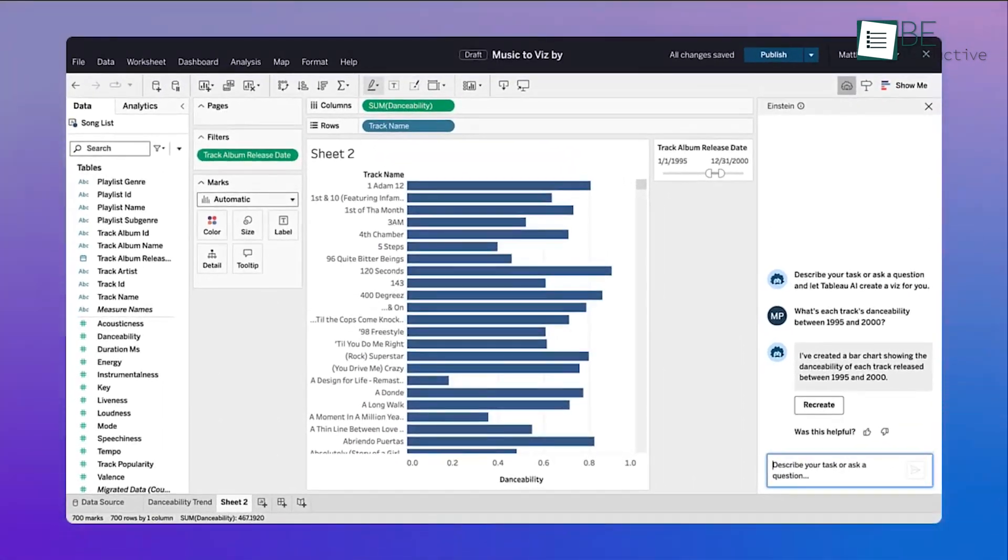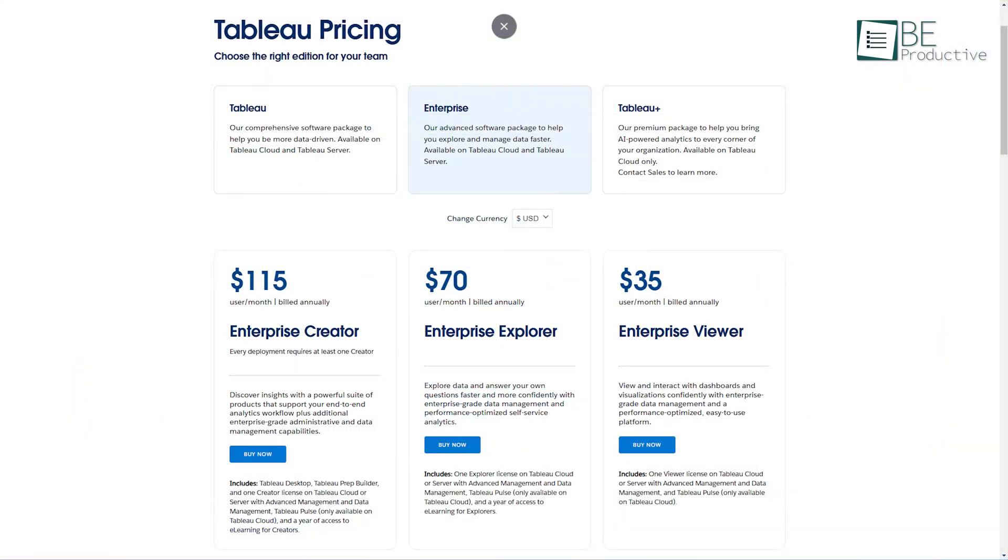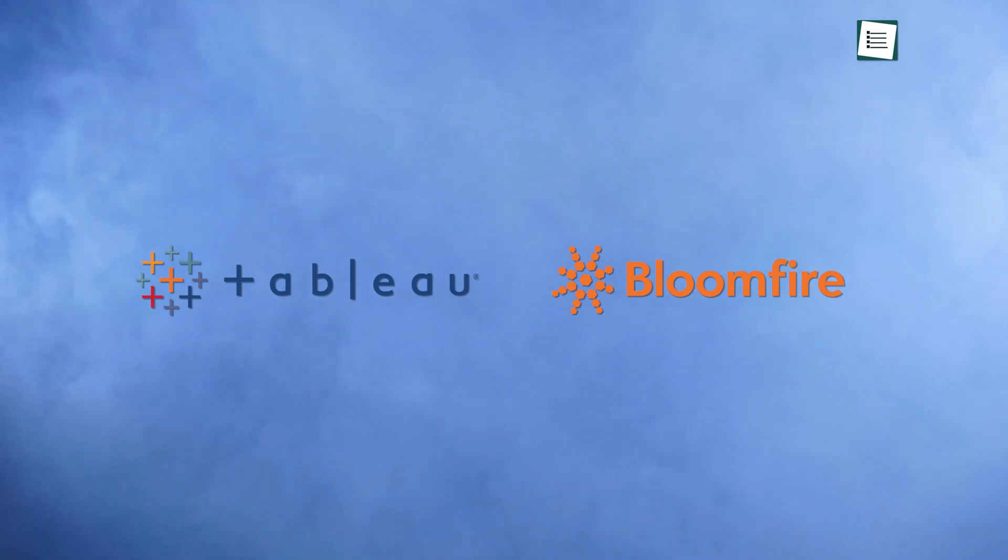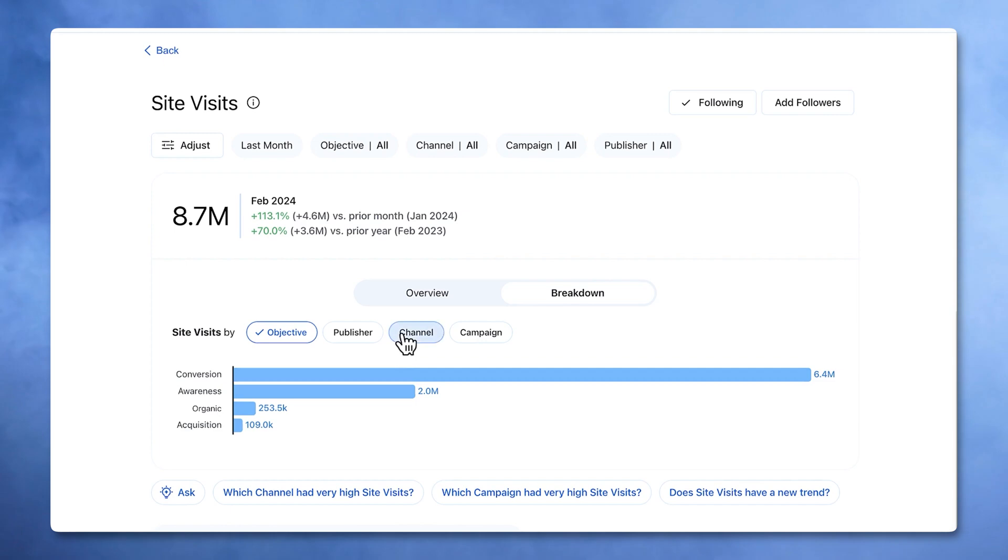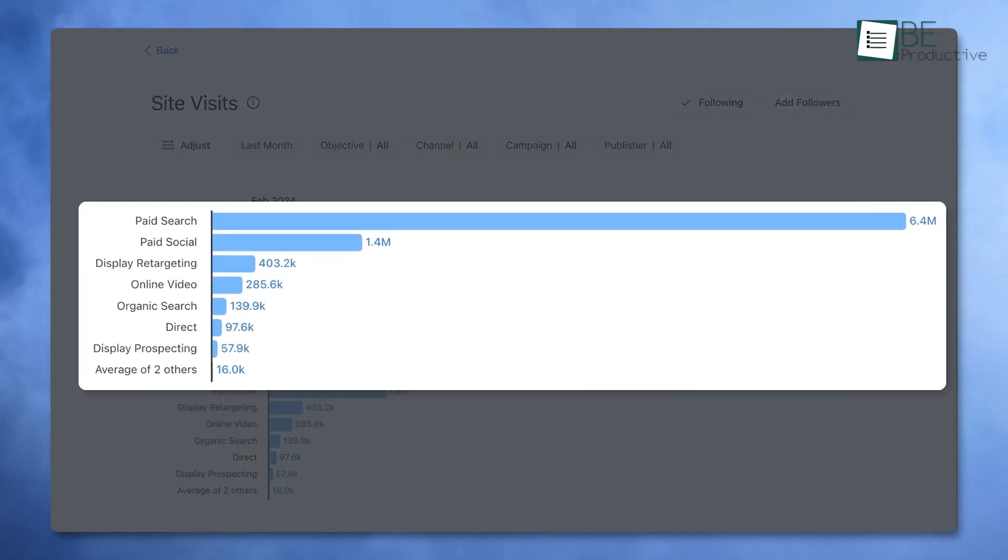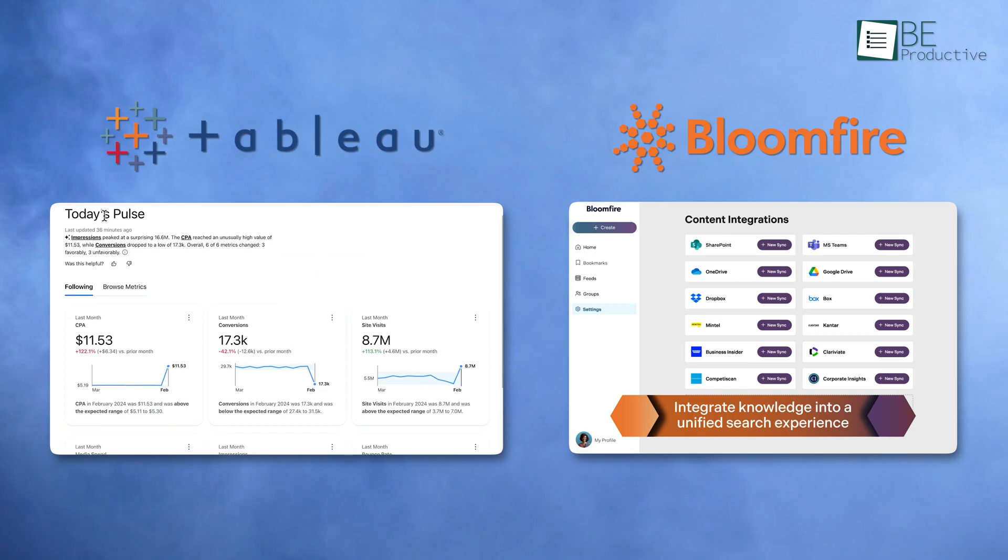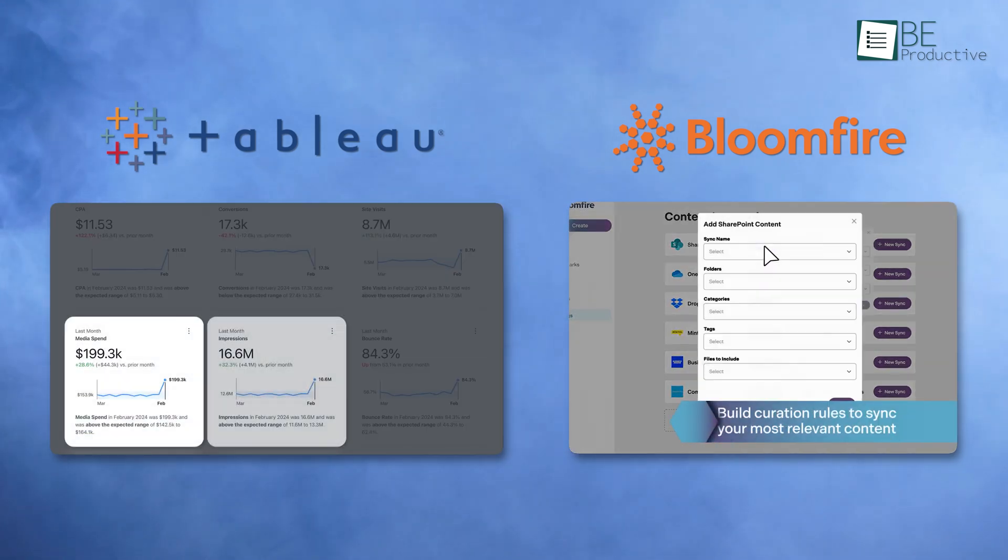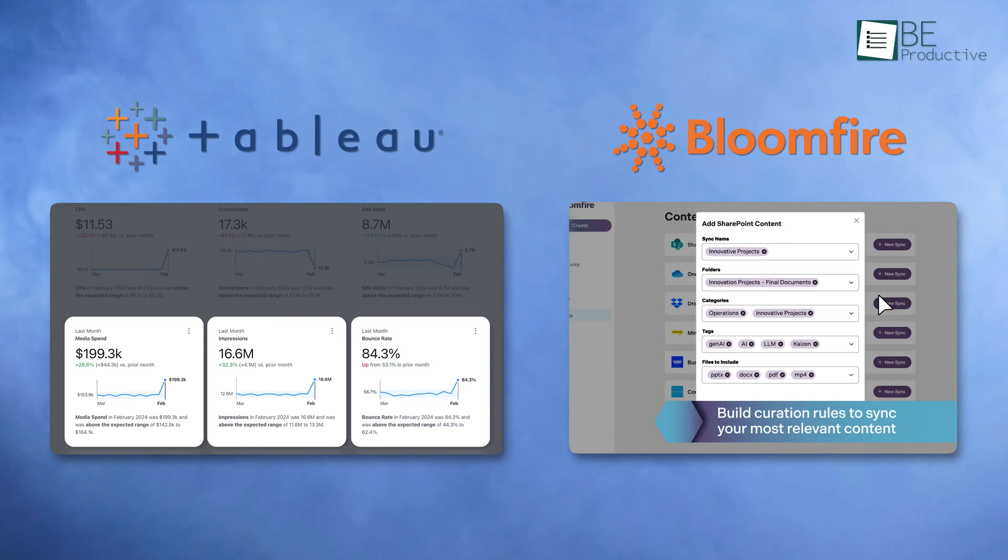While it offers immense value for data-driven tasks, smaller teams may find its pricing restrictive. Comparing Tableau with Bloomfire reveals an interesting contrast. Bloomfire focuses on sharing knowledge, while Tableau dives deep into generating insights from data. Together, these tools cover essential aspects of collaboration and decision-making, which makes them invaluable for modern knowledge workers.